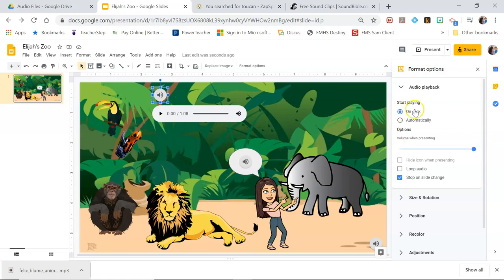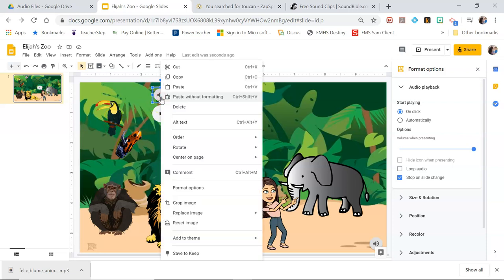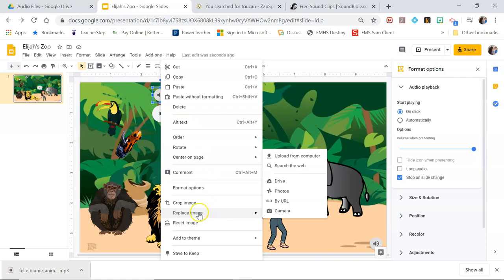I want it to start playing on click and this part isn't going to matter for just clicking on a particular object.